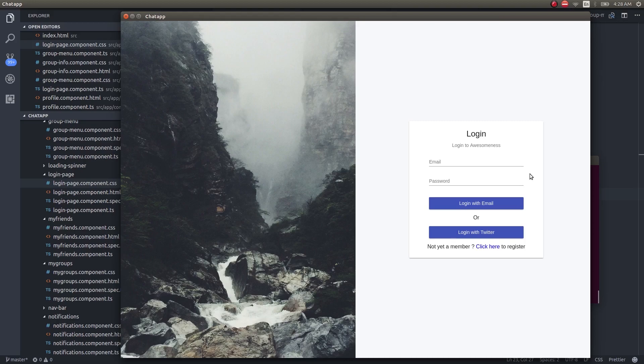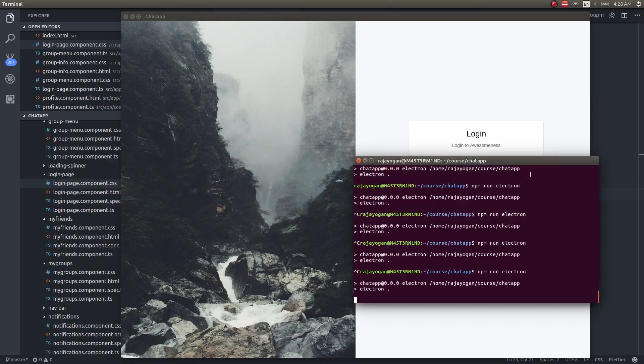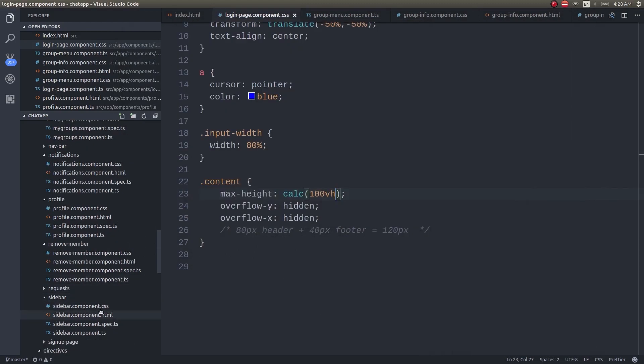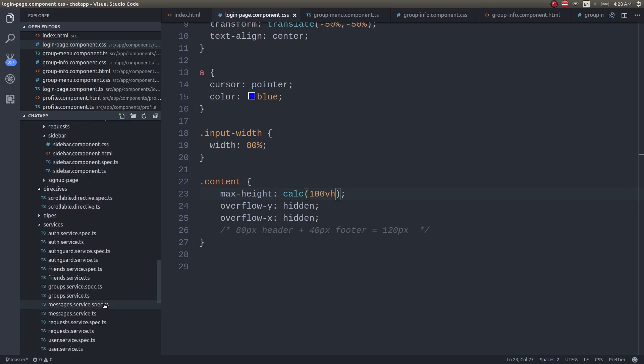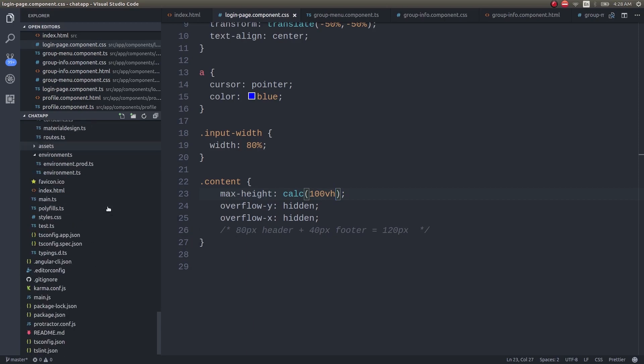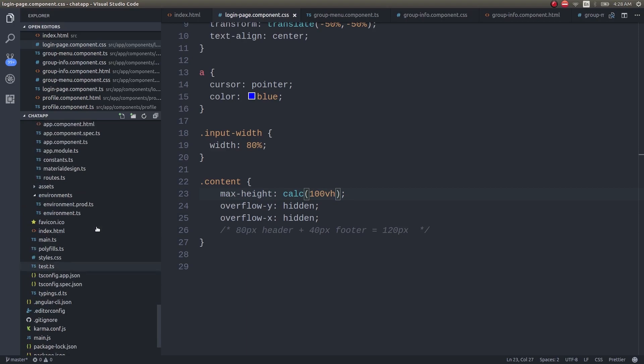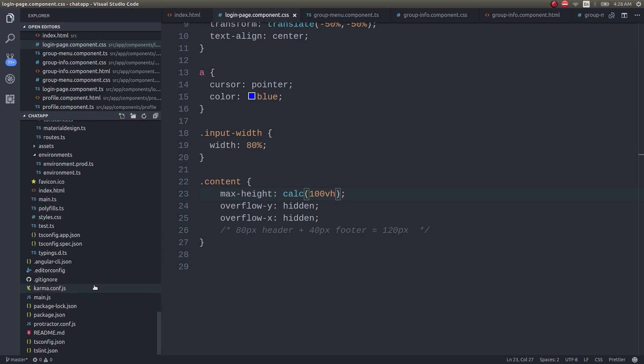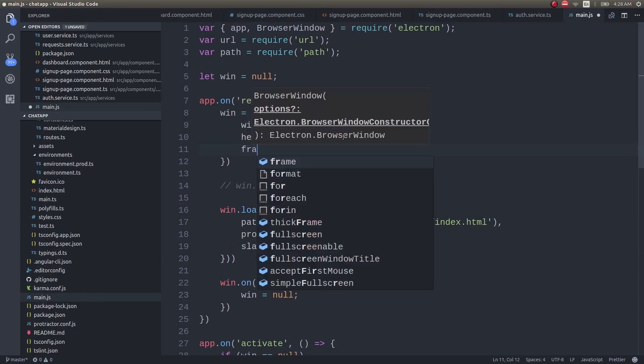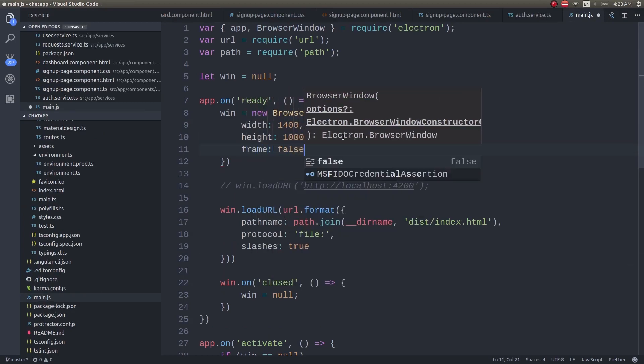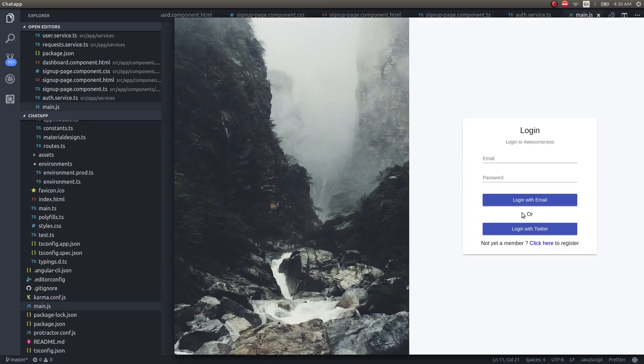Now, if we do frameless, then obviously it will look fantastic. Every time you need to take a build. There is something for bringing in the real time here as well, but I don't want to introduce that now and confuse you guys. In main.js, go here and frame false. Wow, looks really, really cool.